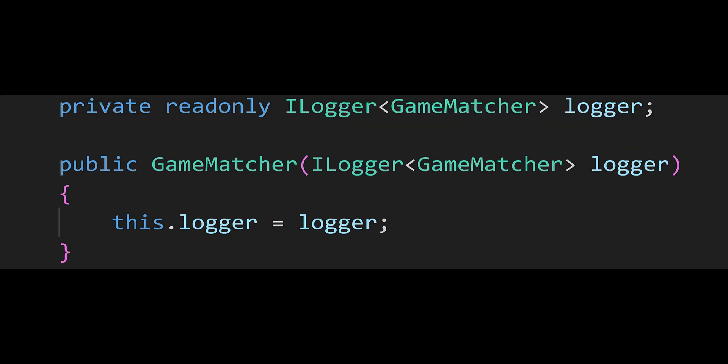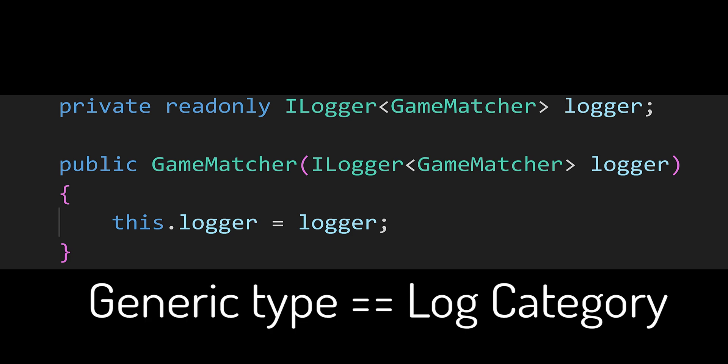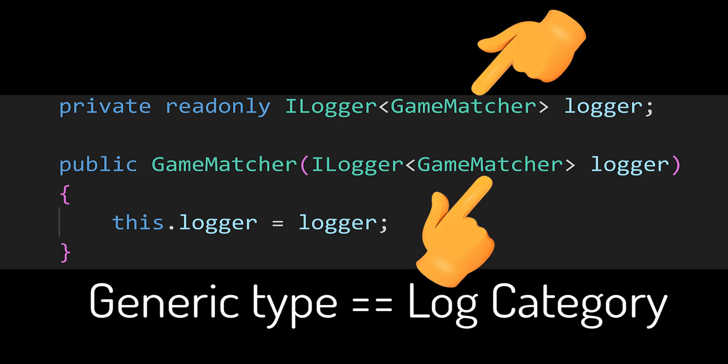Notice that iLogger is actually a generic interface, so you need to specify a type parameter, which becomes the category name.